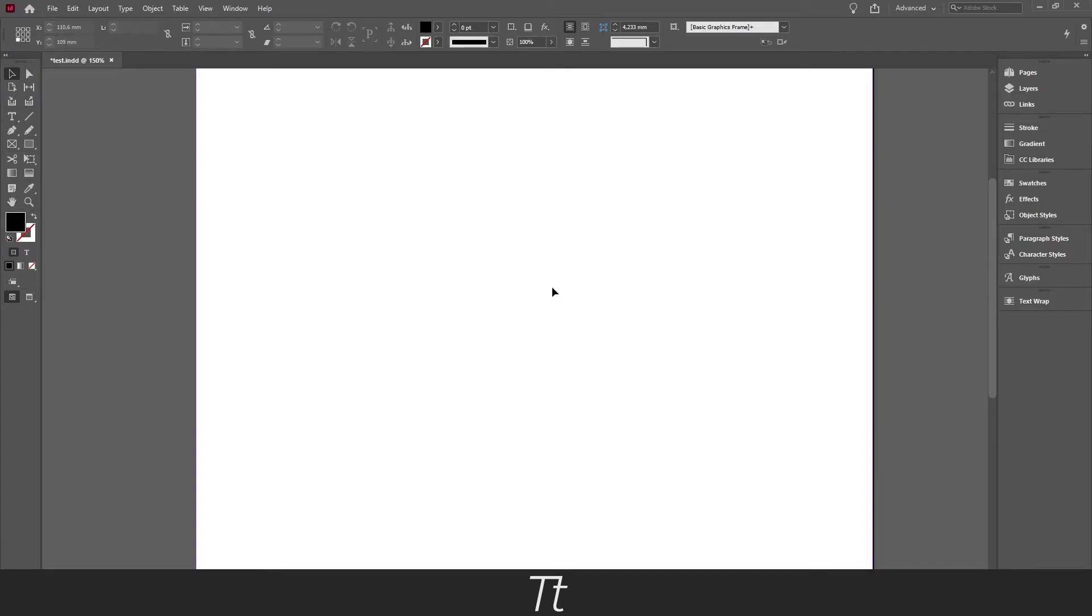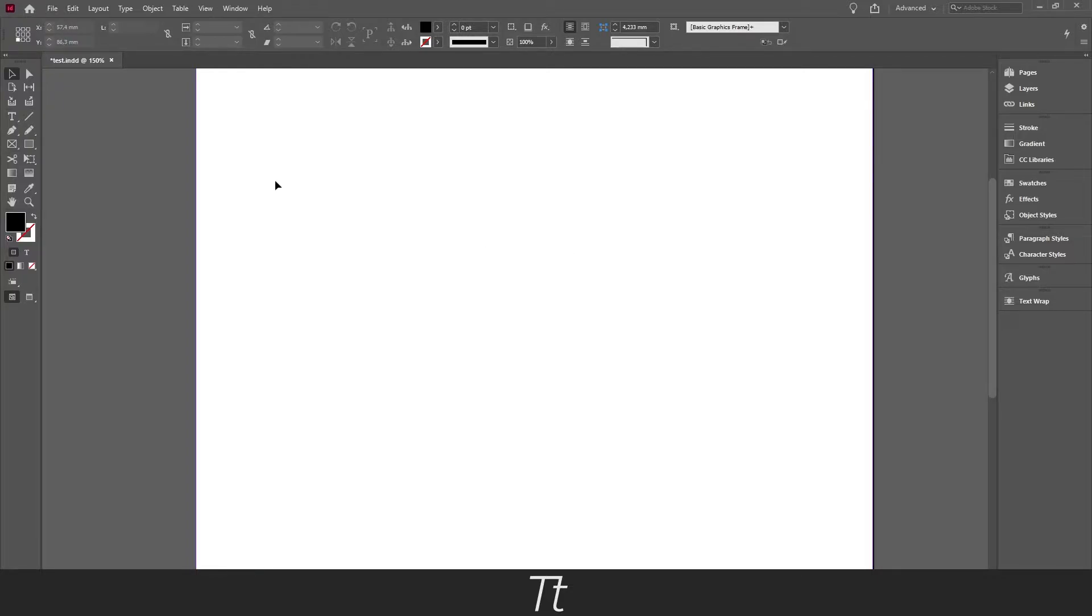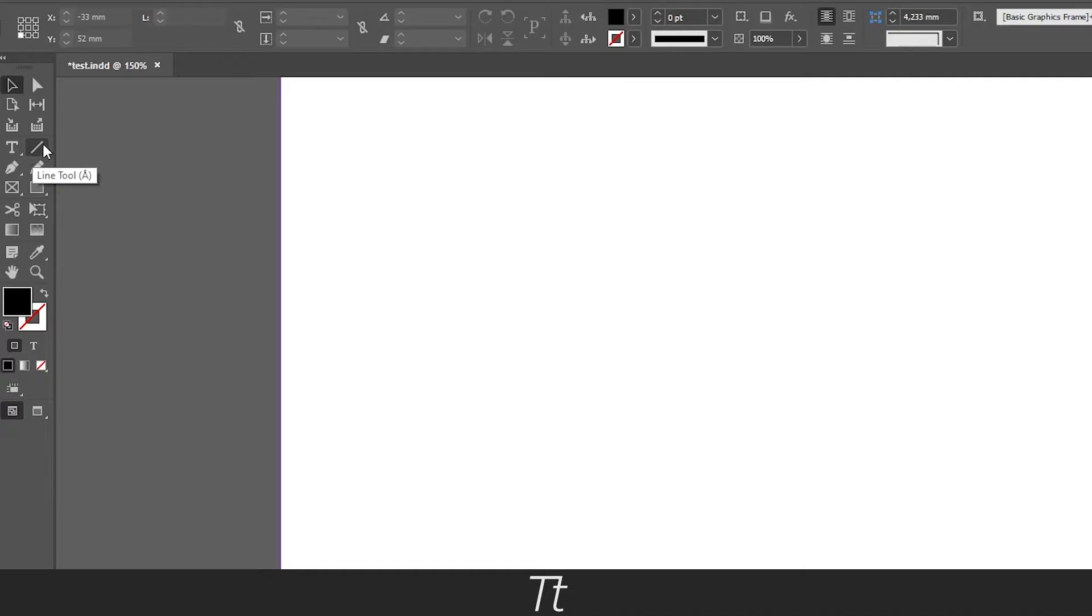As you can see I have opened an InDesign document. Let's say you want to create a line. We can use the line tool to create this. You can find that in your toolbar. You can see this little line icon right here, and that is the line tool.